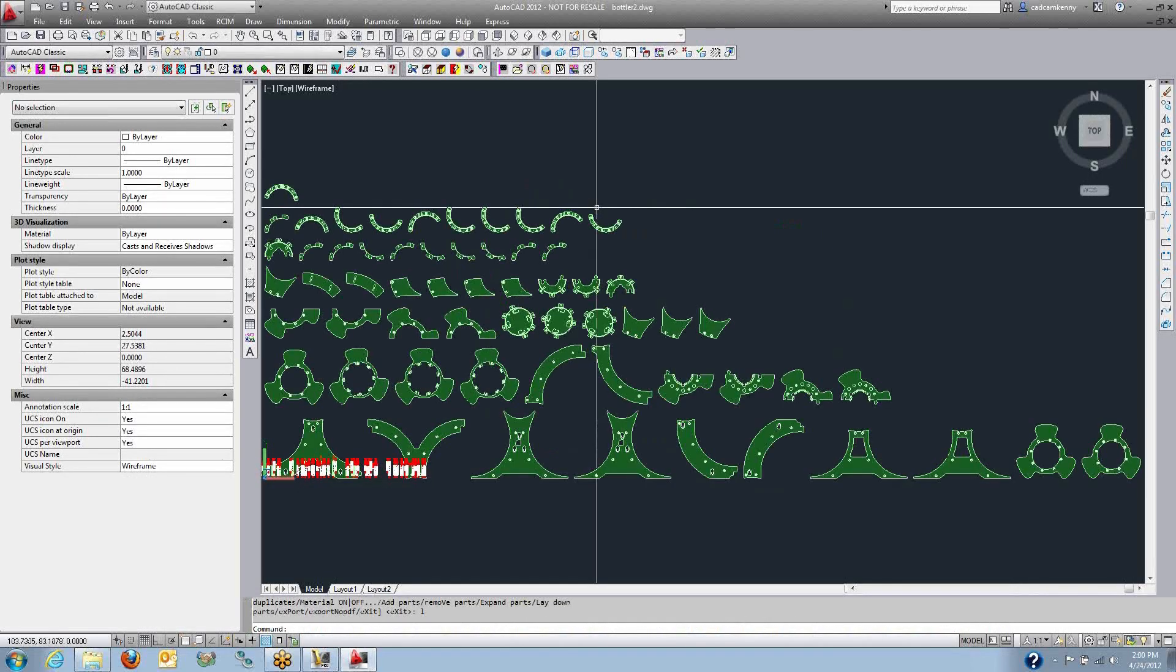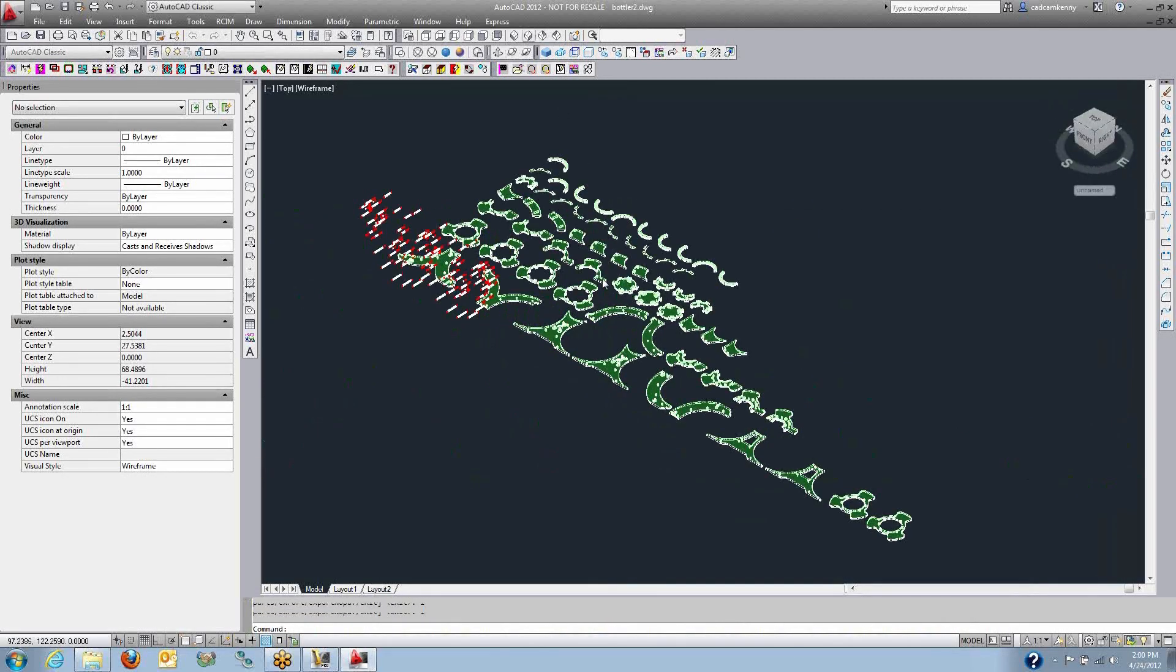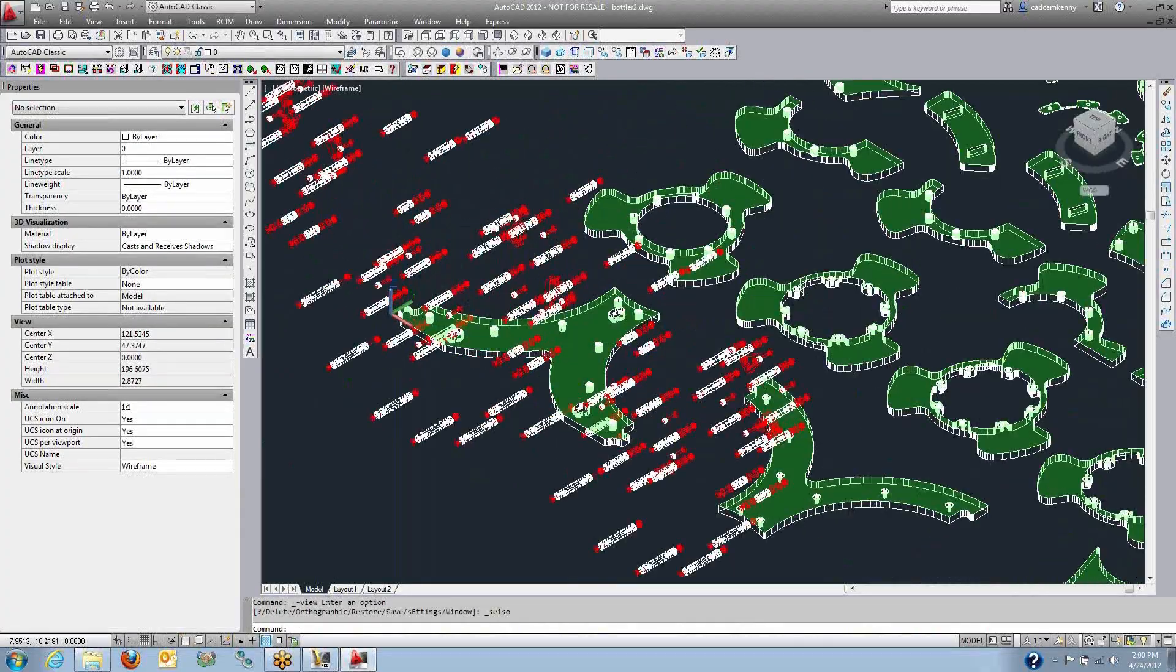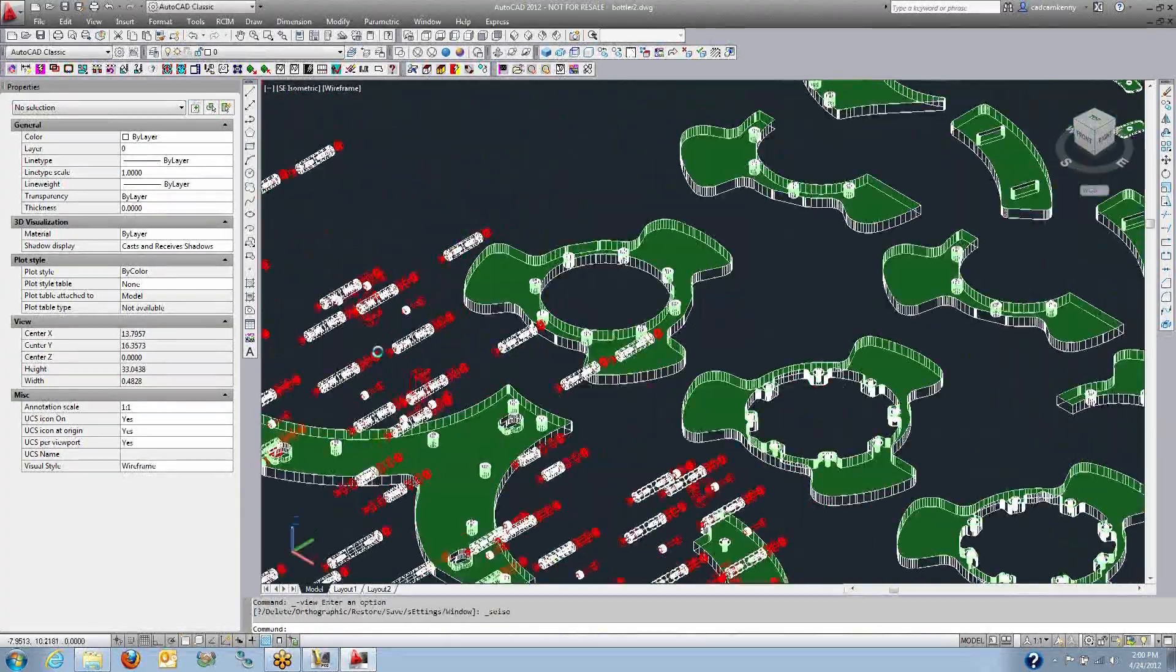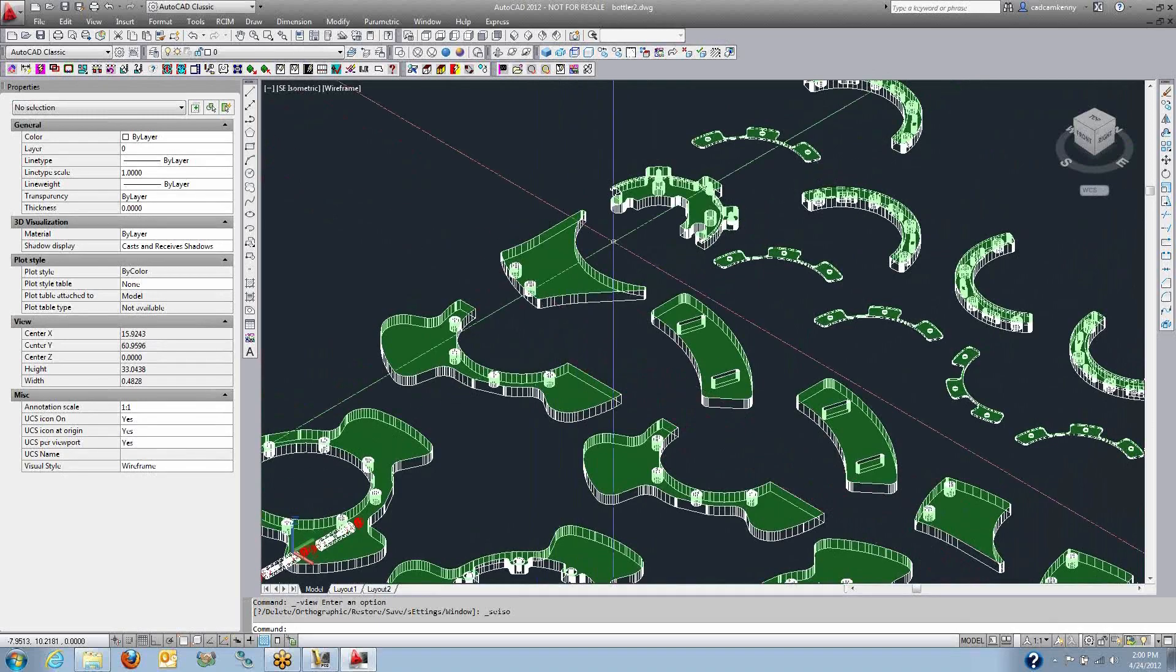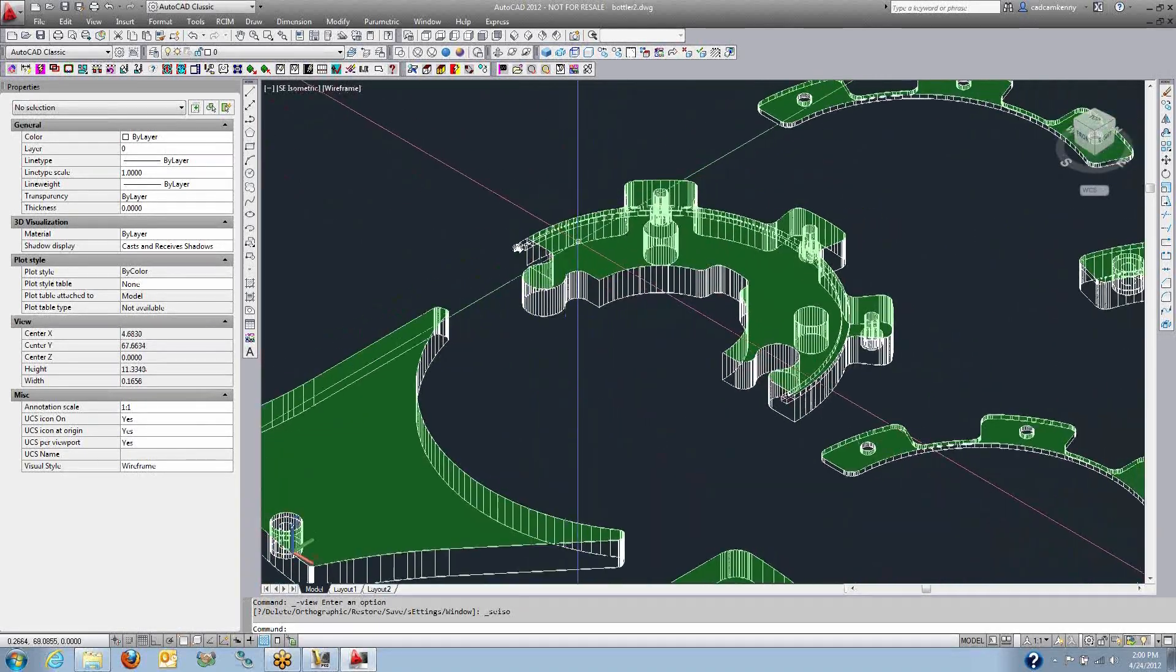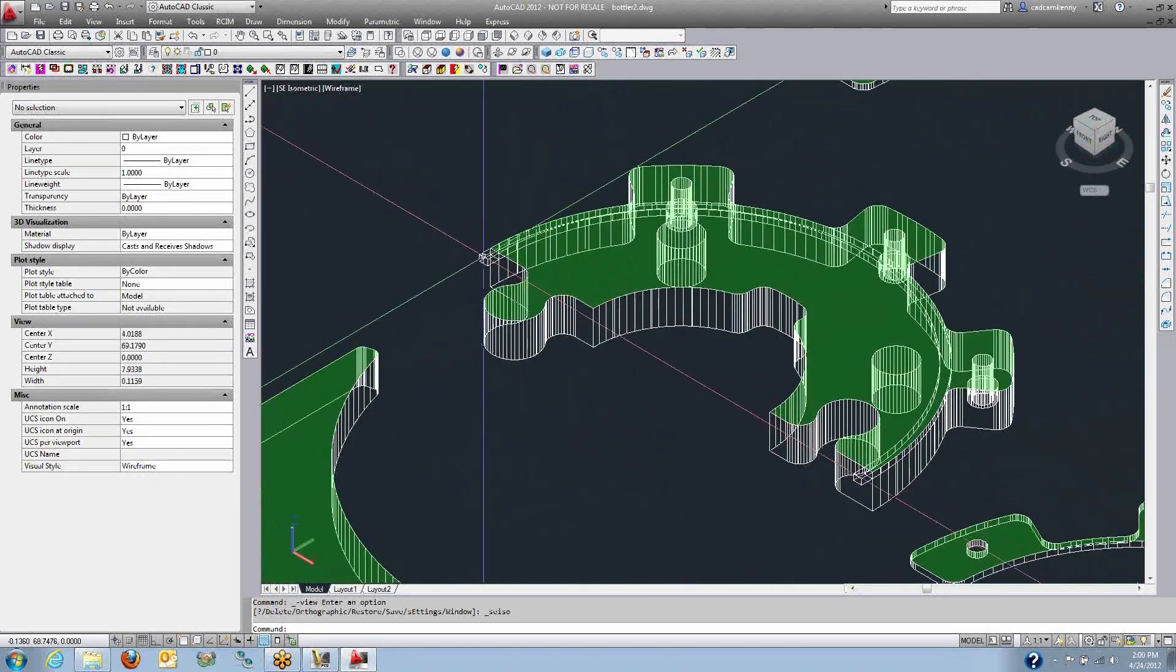It instantly lays all the parts out flat. So that is the power of the program right there. You can see the pins and the extra geometry that is ignored. And here's my parts and my part geometry. And I've got features recognized here.